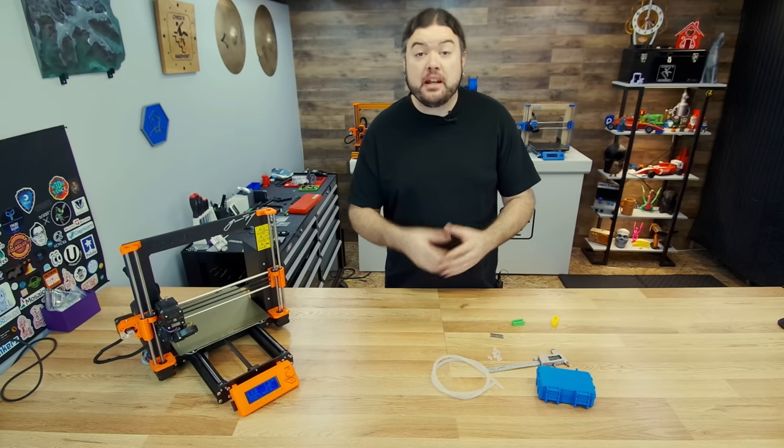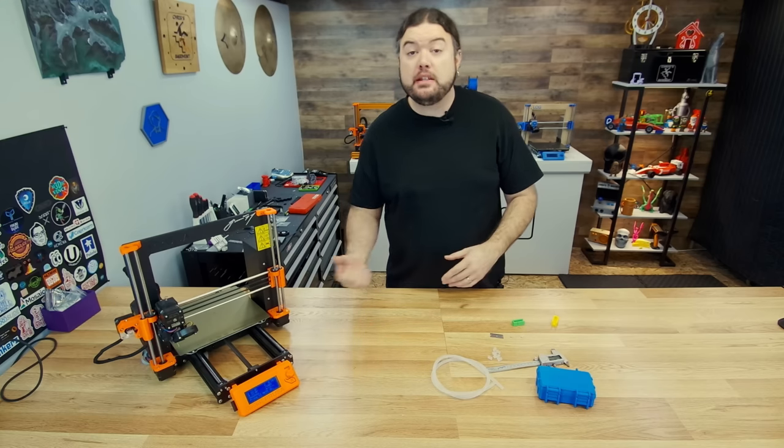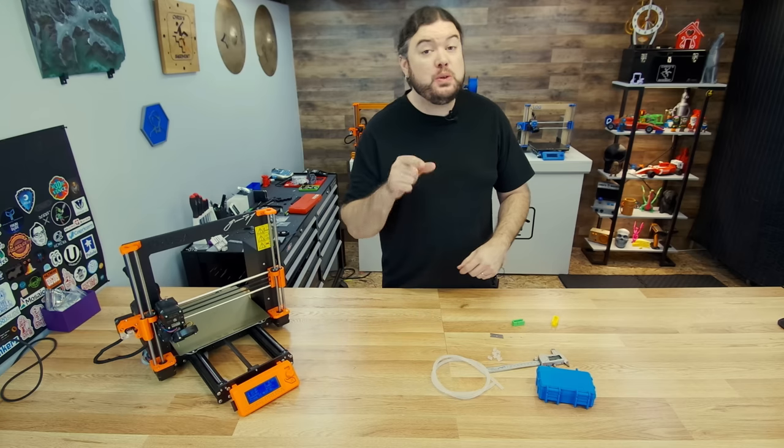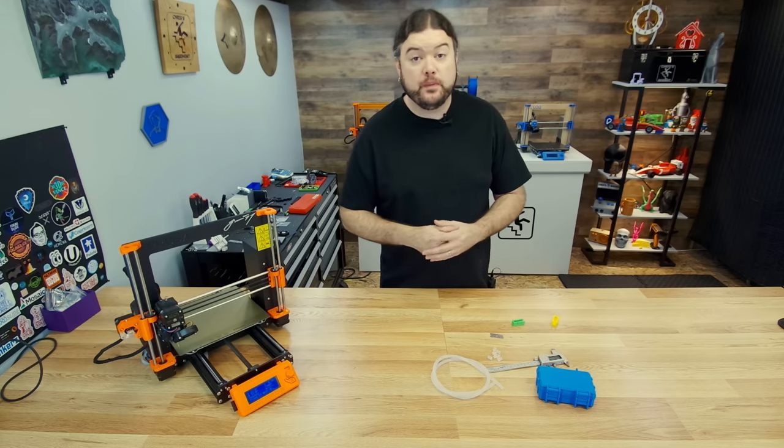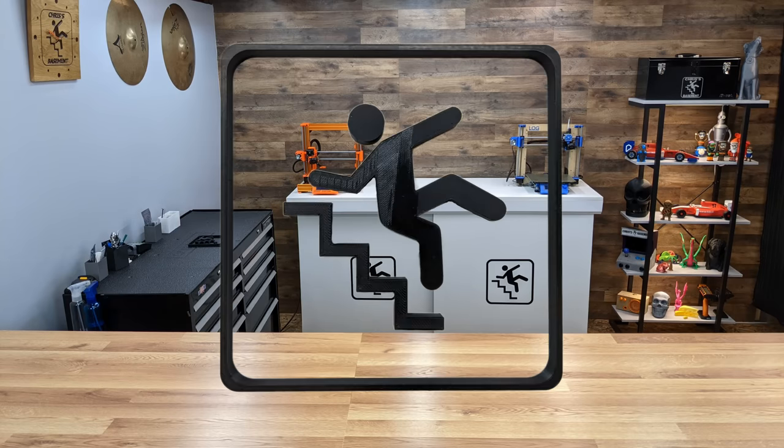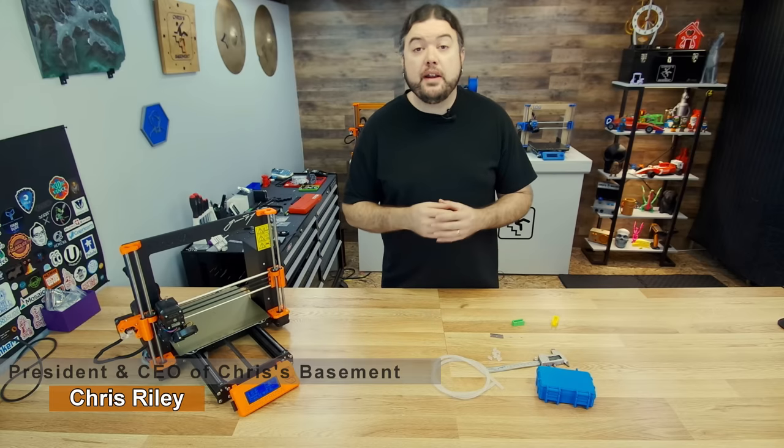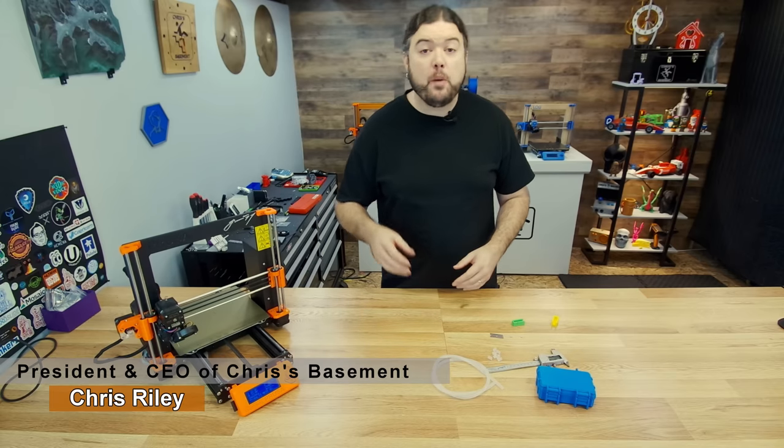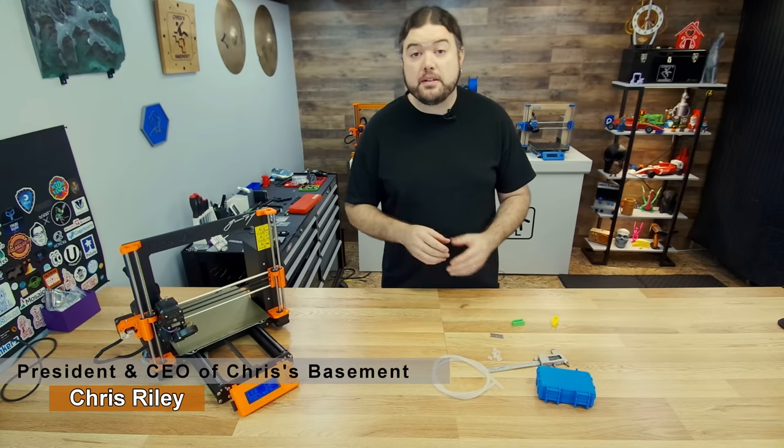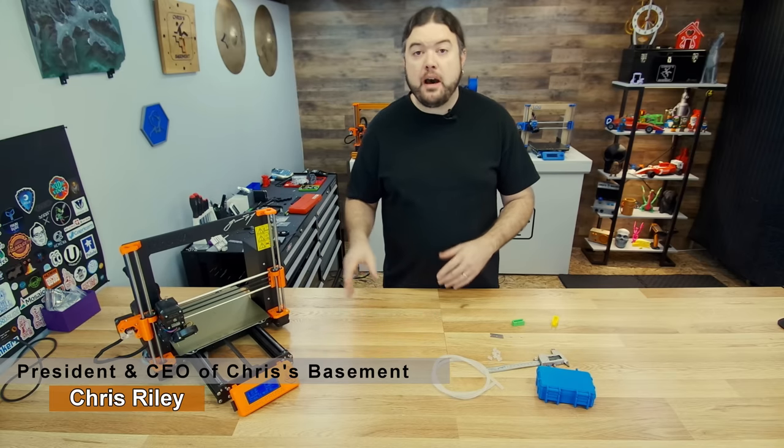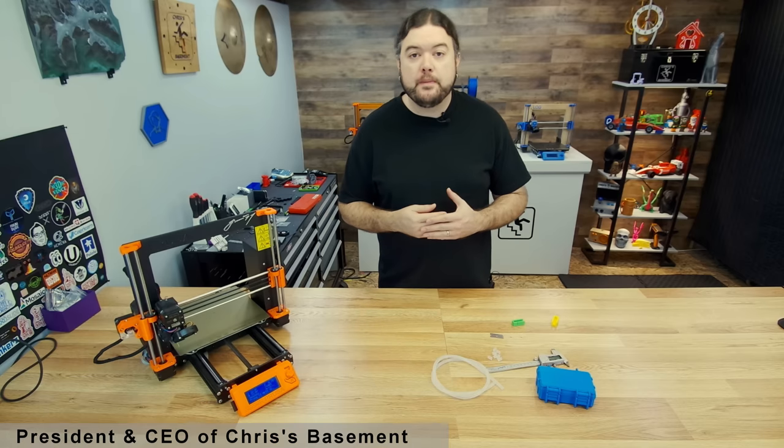Today we're going to revisit an auto bed leveling hack that we did to our Prusa Mark 3 almost two years ago. Hello everyone, Chris here. Yes, it's kind of hard to believe that it's been almost two years since we did the nylock bed leveling mod on this Prusa 3D printer.